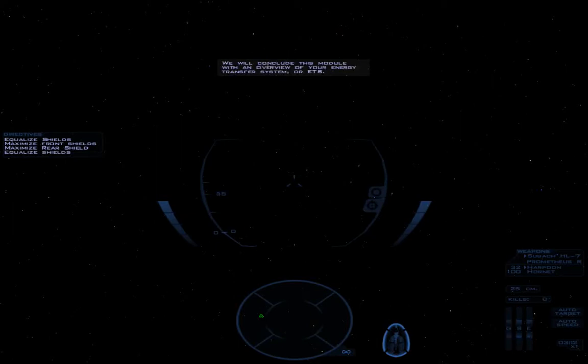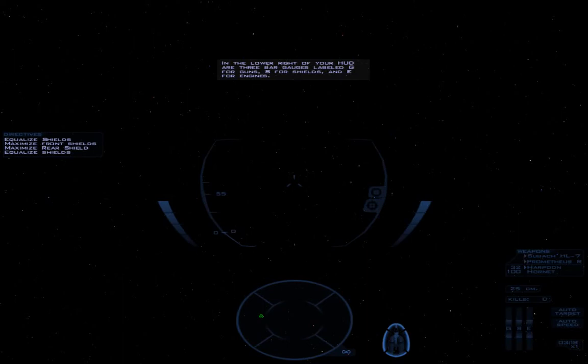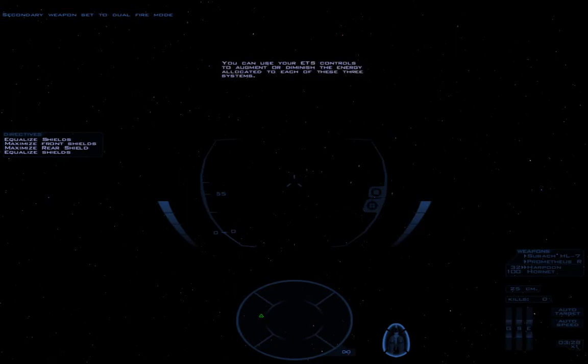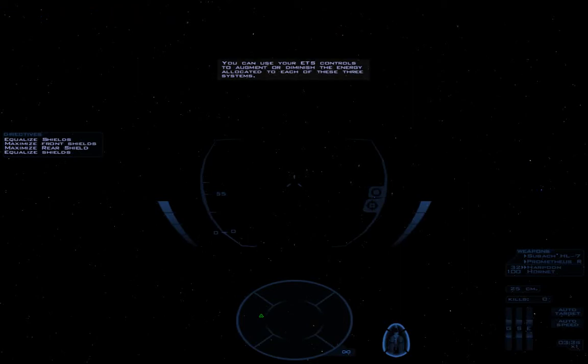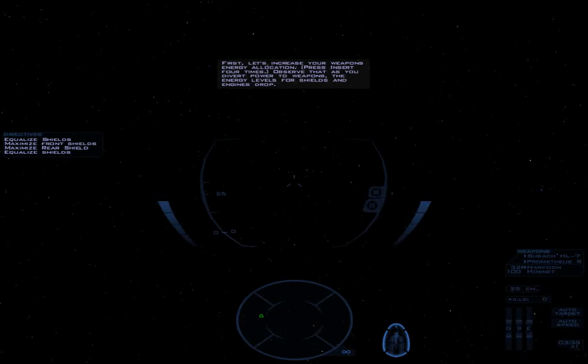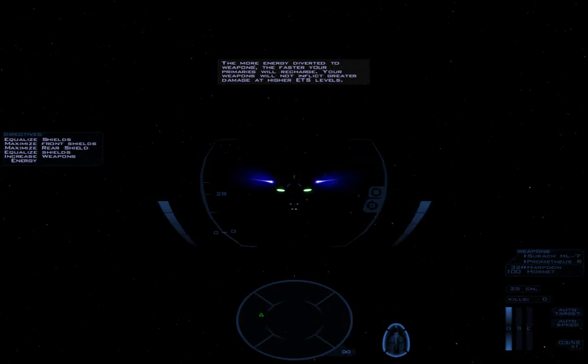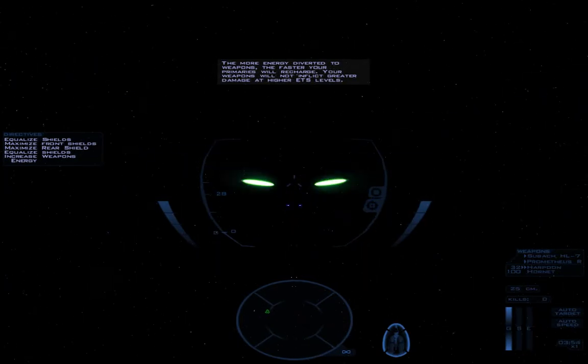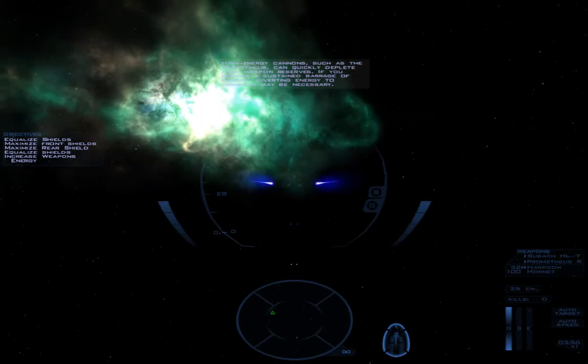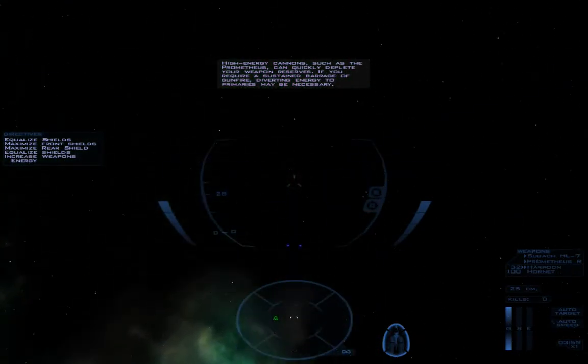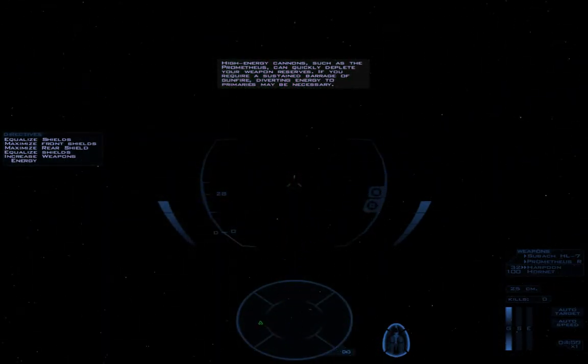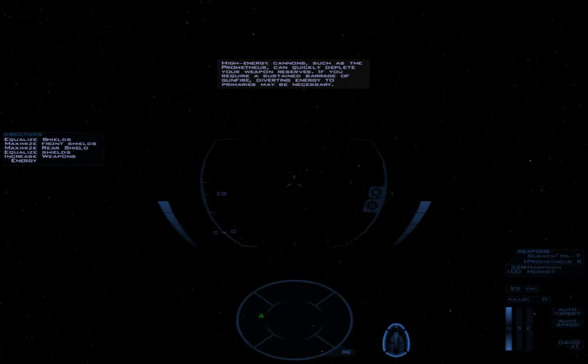We will conclude this module with an overview of your energy transfer system, or ETS. In the lower right of your HUD are three bar gauges labeled G for guns, S for shields, and E for engines. Stop talking. You can use your ETS controls to augment or diminish the energy allocated to each of these three systems. First, let's increase your weapons energy allocation. Observe that as you divert power to weapons, the energy levels for shields and engines drop. Yes. The more energy diverted to weapons, the faster your primaries will recharge. Your weapons will not inflict greater damage at higher ETS levels. It's a rave, viewers. Space rave. Energy cannons, such as the Prometheus, can quickly deplete your weapon reserves. If you require a sustained barrage of gunfire, diverting energy to primaries may be necessary.